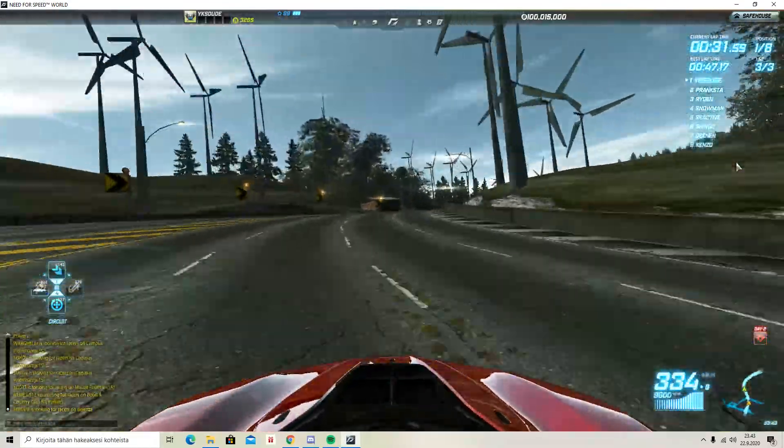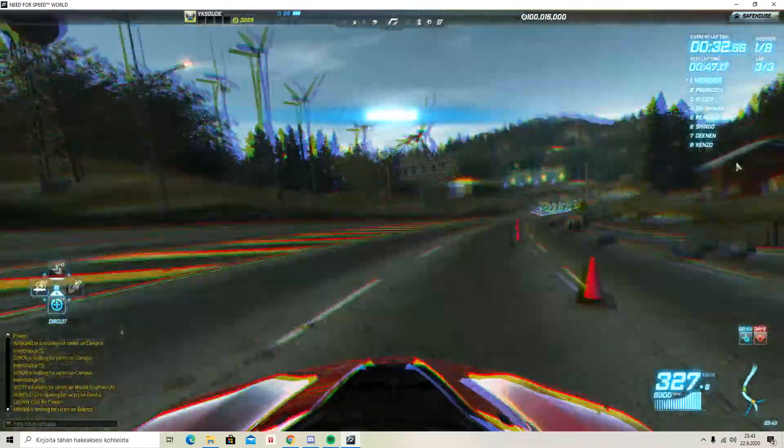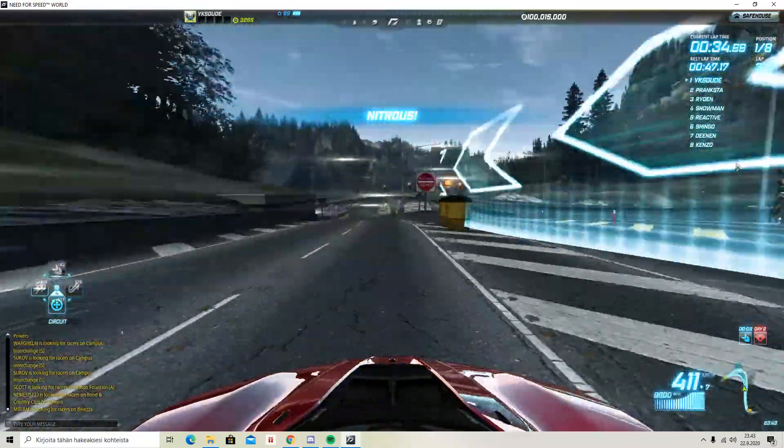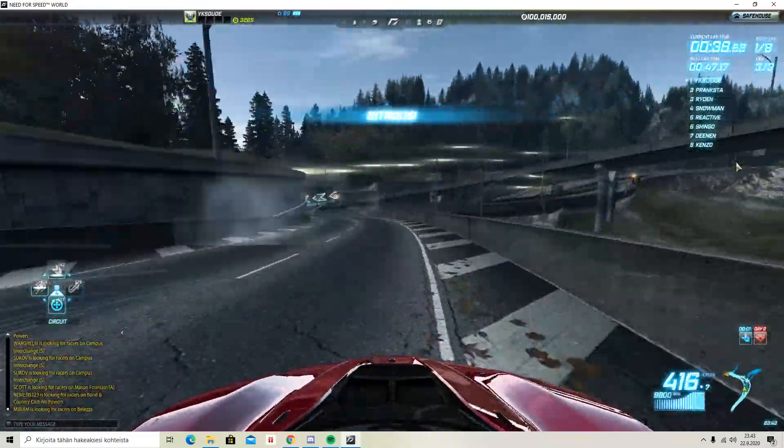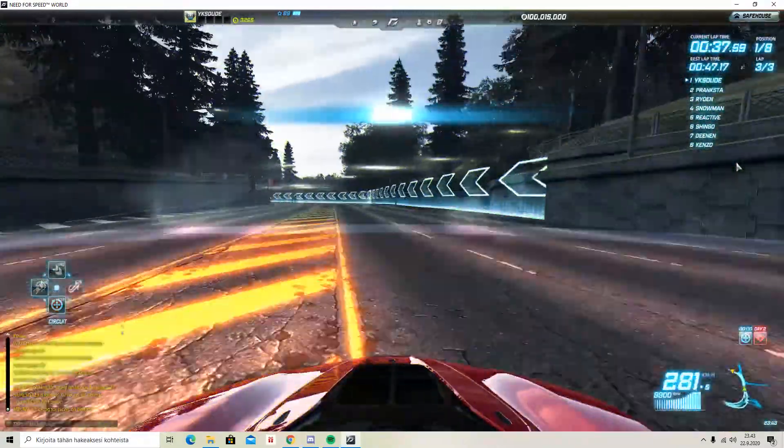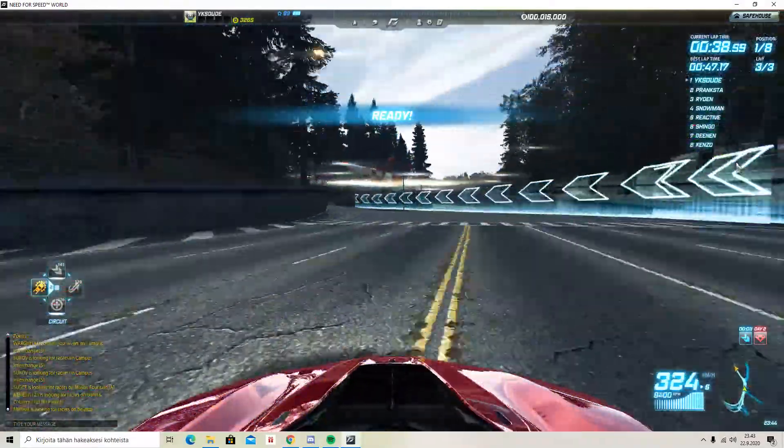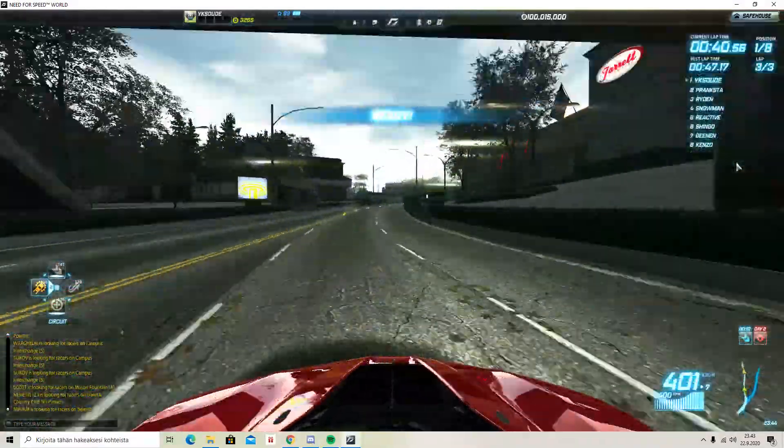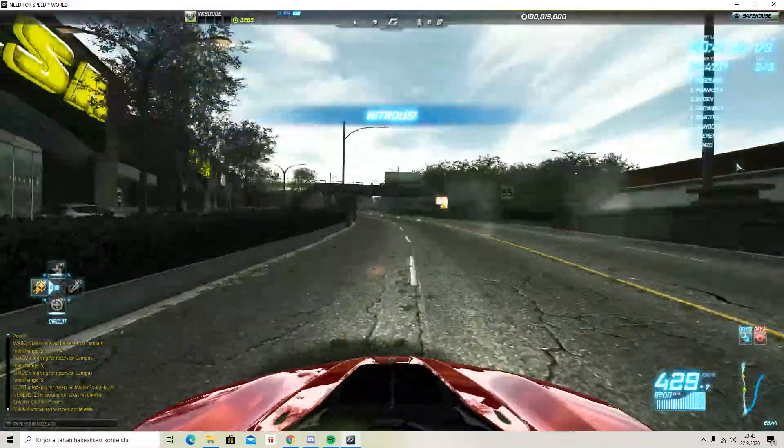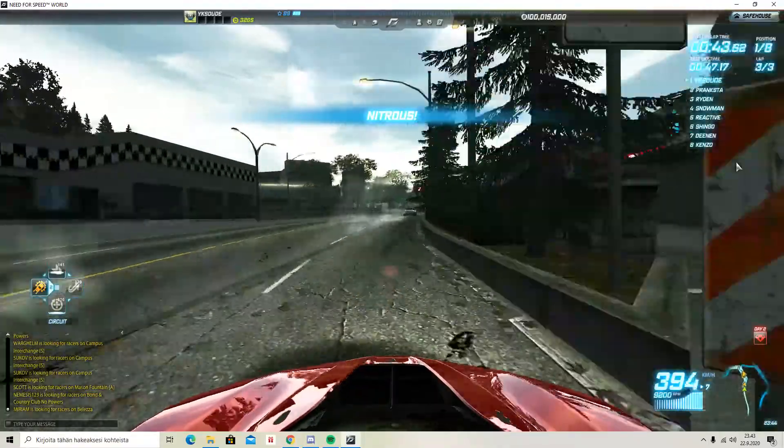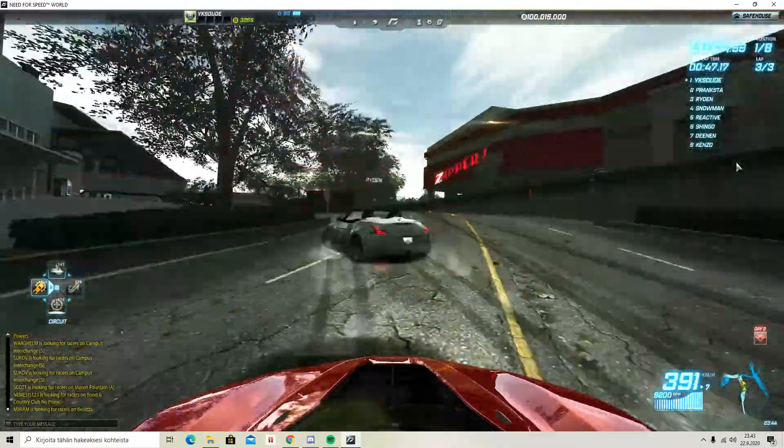Two positions in one corner, P5 to P3. You ain't catching me because I'm faster. There's a gap between you and I, and I'm pulling away.